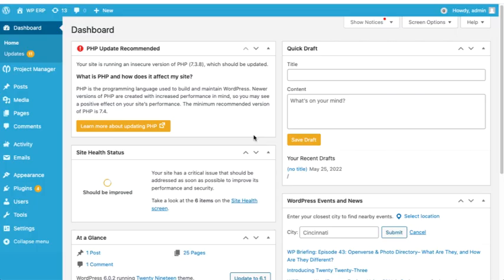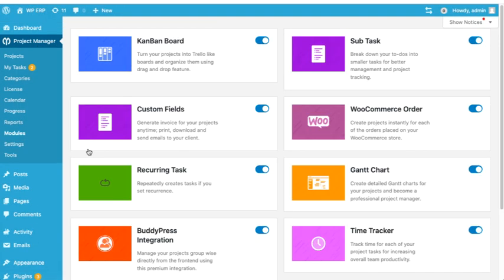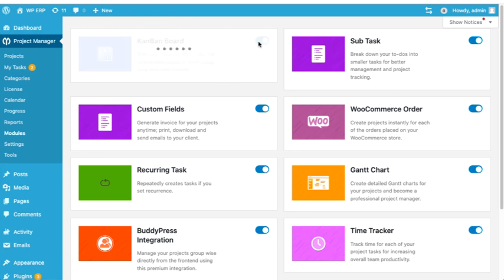To start, go to Modules of the Project Manager plugin. Then make sure you have the Kanban board module enabled.